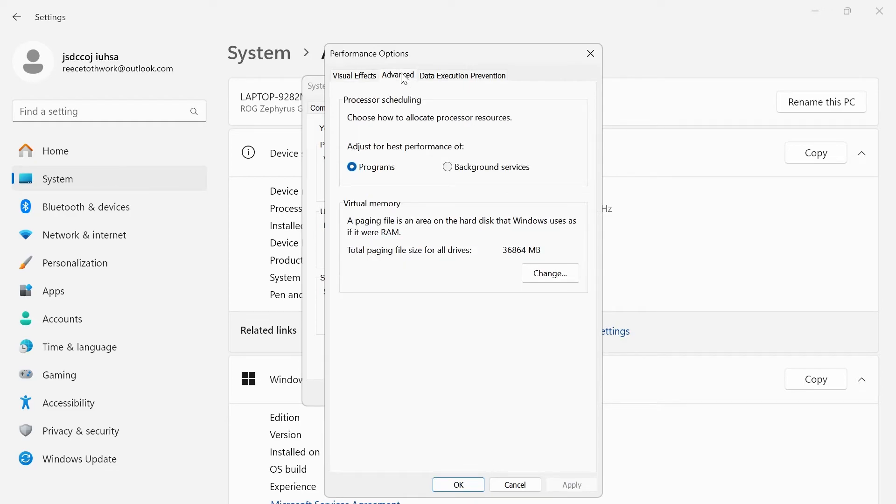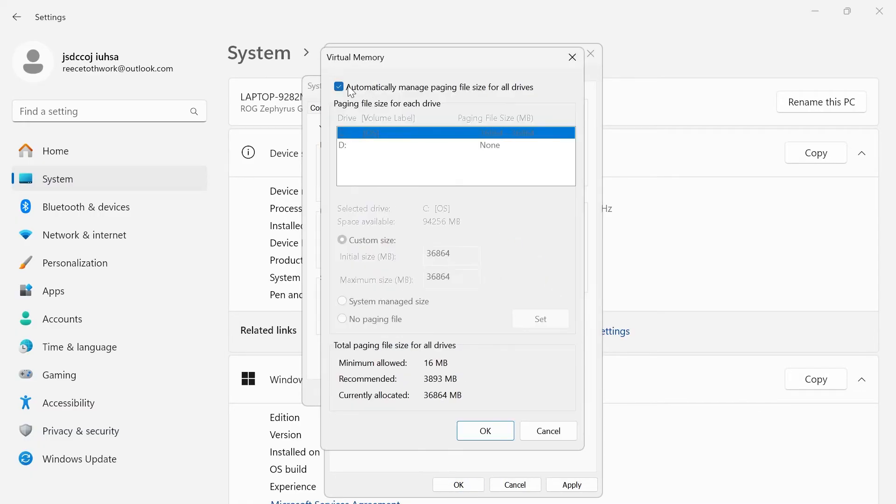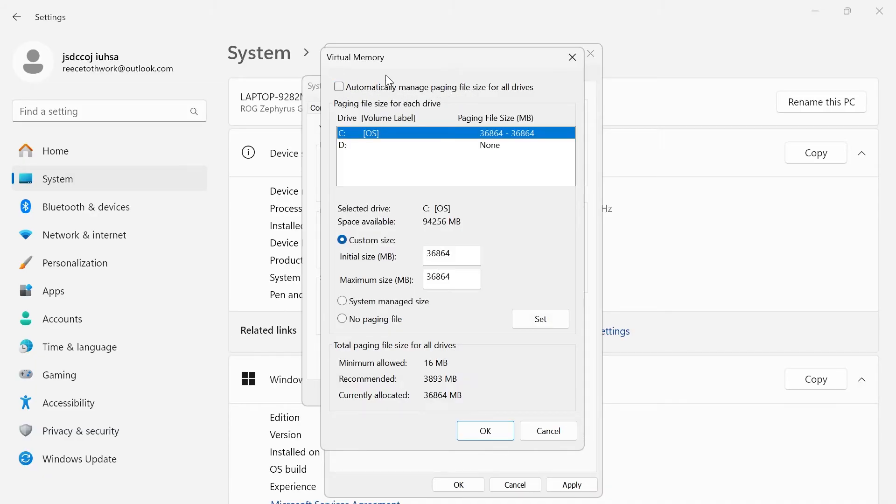Click on the advanced tab. Make sure processor scheduling is set to programs. Then underneath virtual memory, we're going to hit the change button, and if you have this option at the top selected, automatically manage paging file size, you're just going to deselect that.